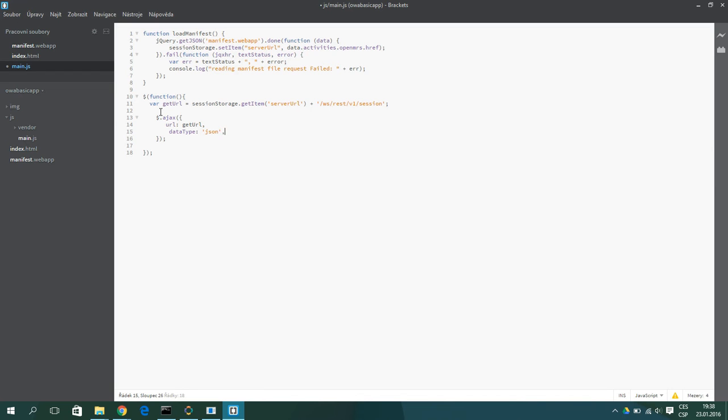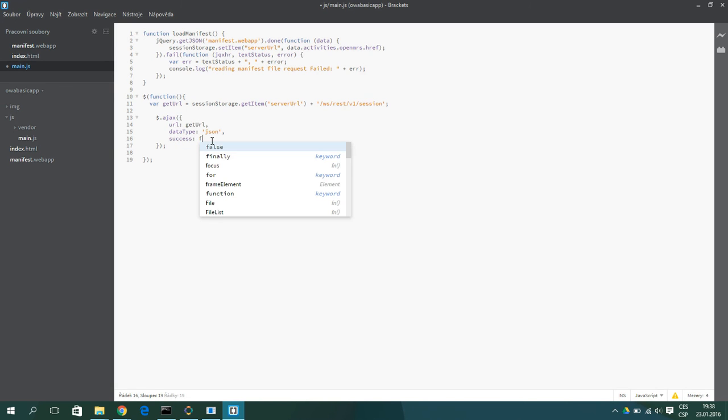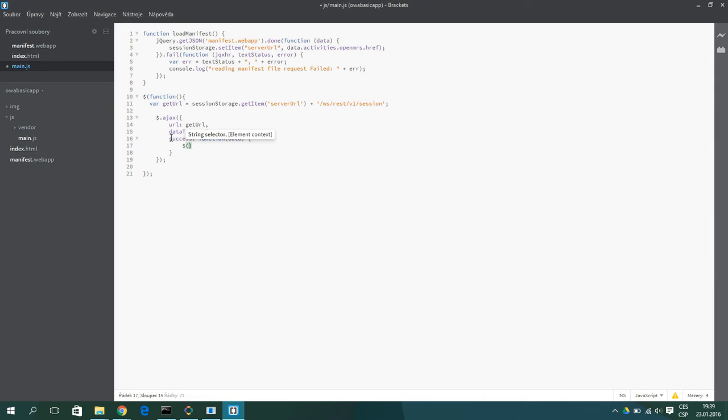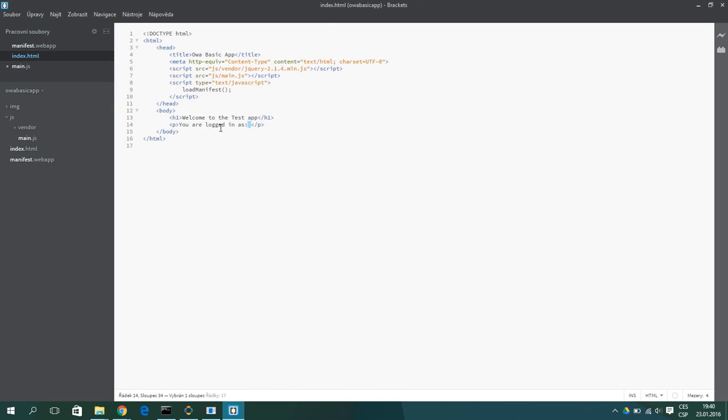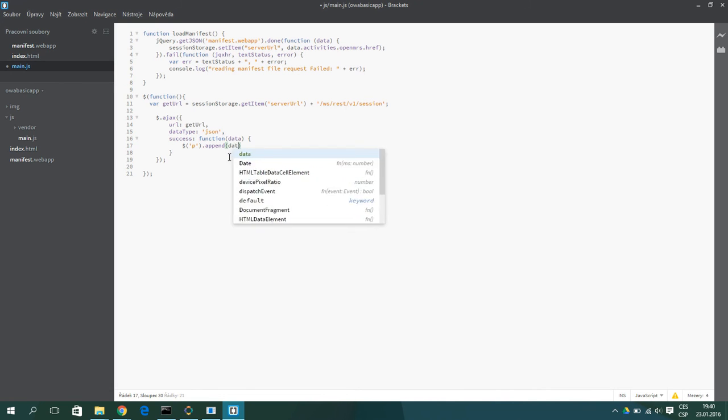Then we have to specify the success function, which will be the function which we will run when we get the data. And I will use jQuery to append the data which we will get.